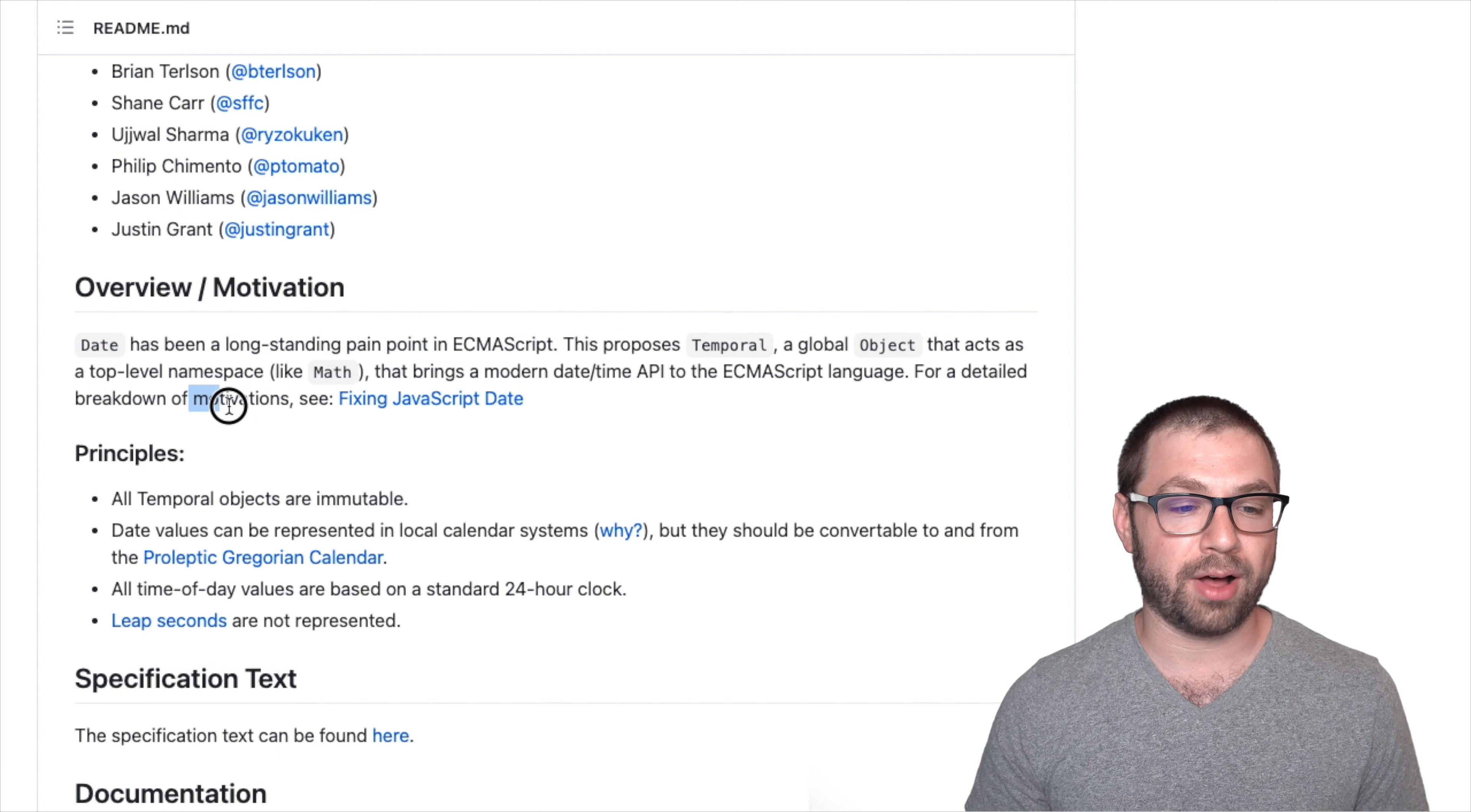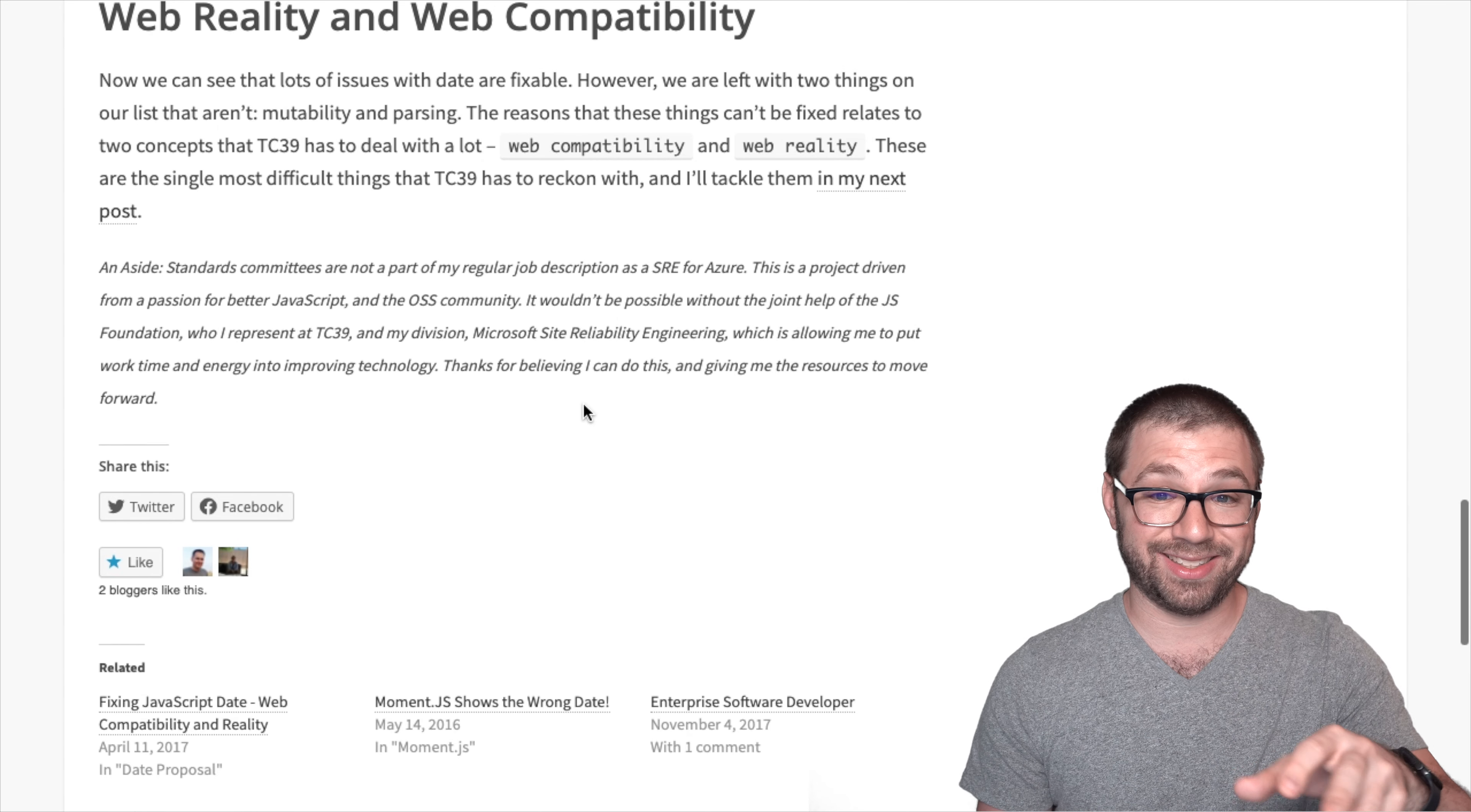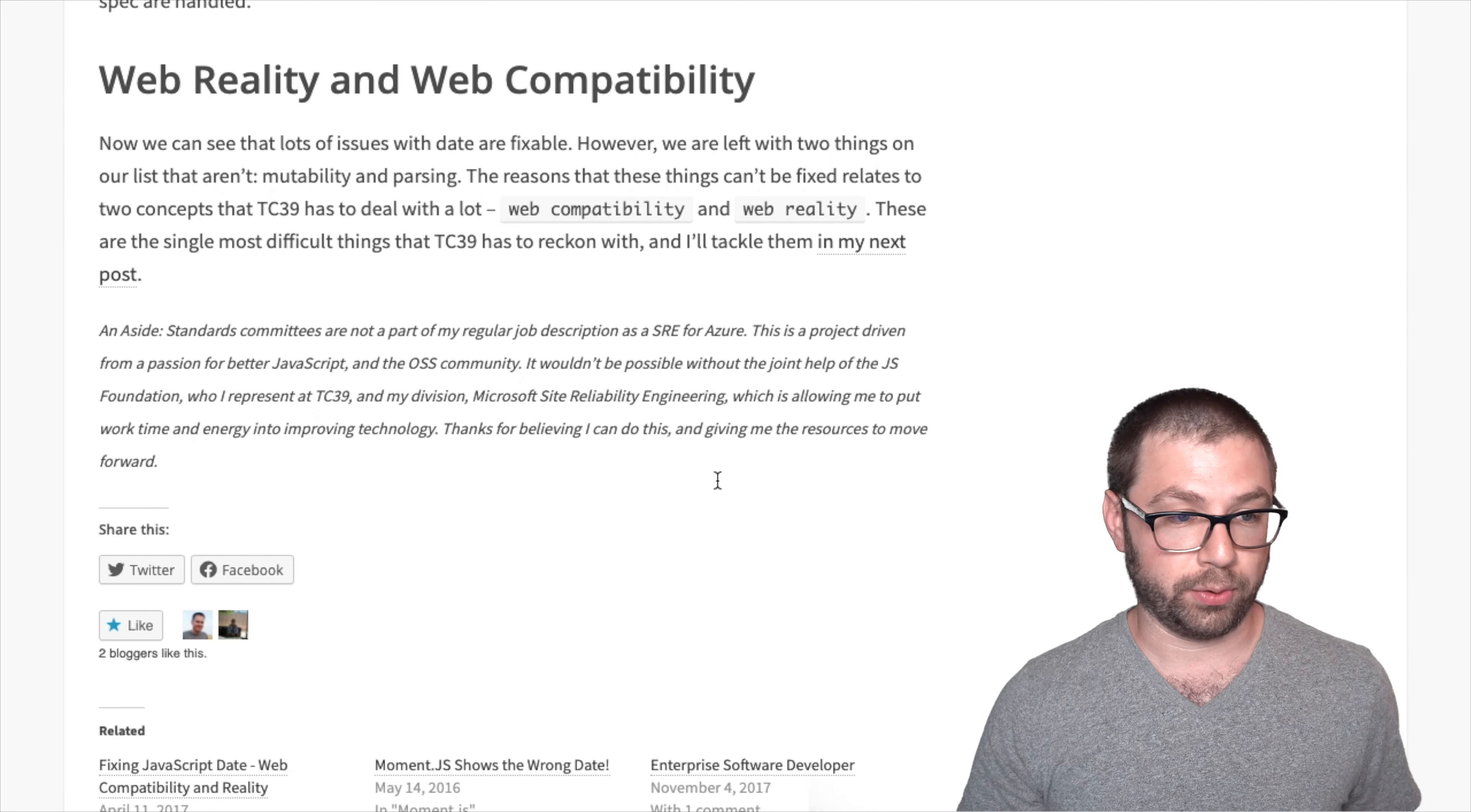There's actually a whole blog post that they link to here about fixing JavaScript date. And this blog post, I'm not going to go into detail here. I encourage you to read it if you are curious about it. But it kind of delves into ways they could have fixed date as is in a backwards compatible way. And the conclusion being that the only way to truly fix date is not in a backwards compatible way. Hence the introduction of a brand new API called Temporal.